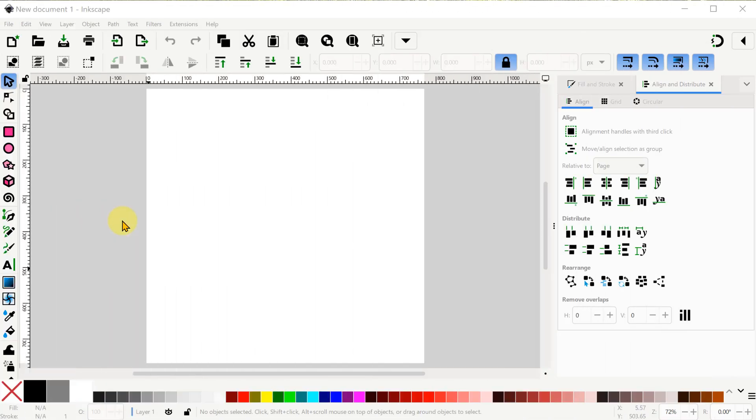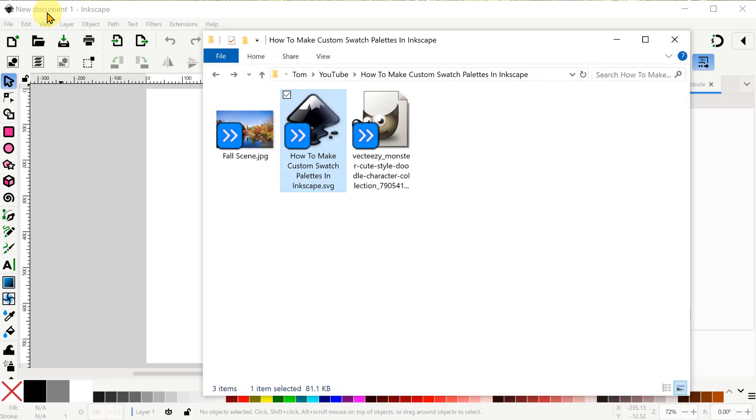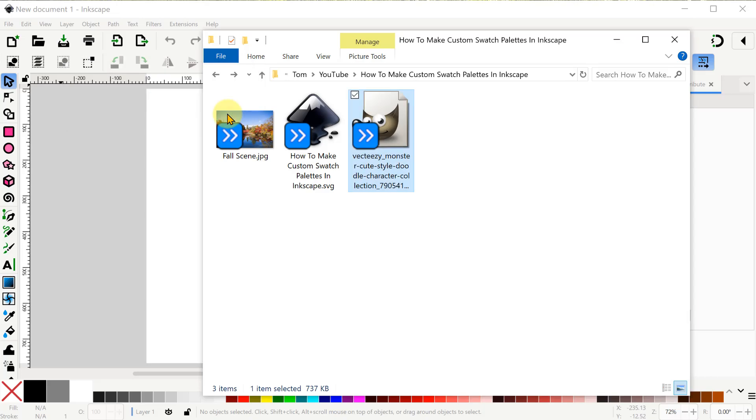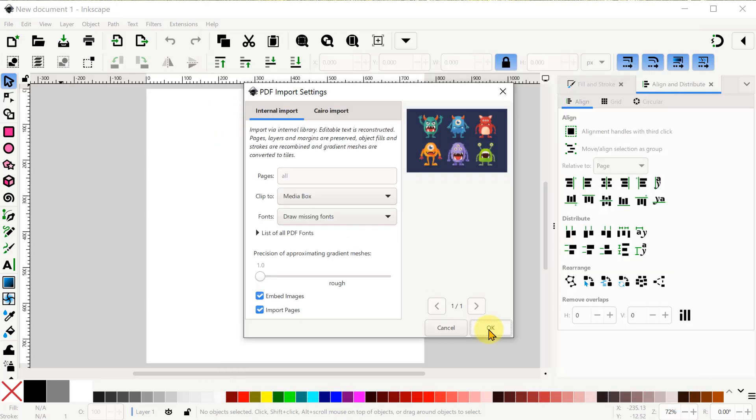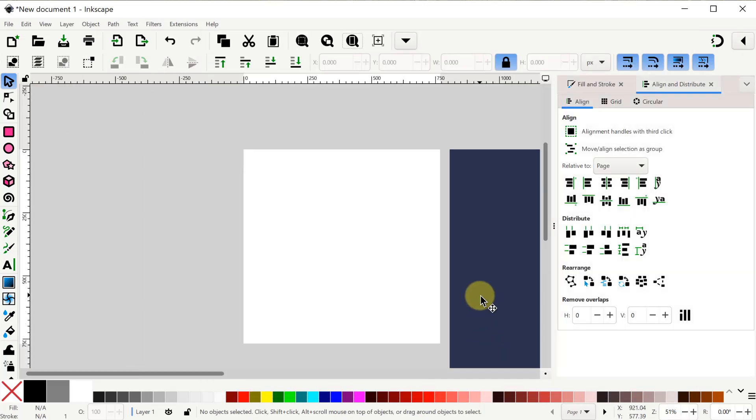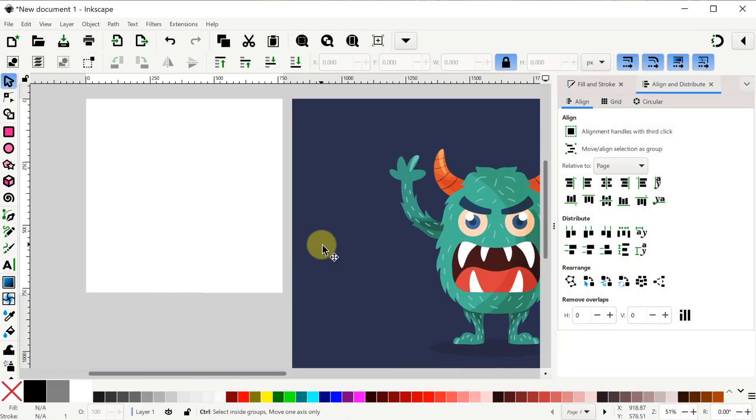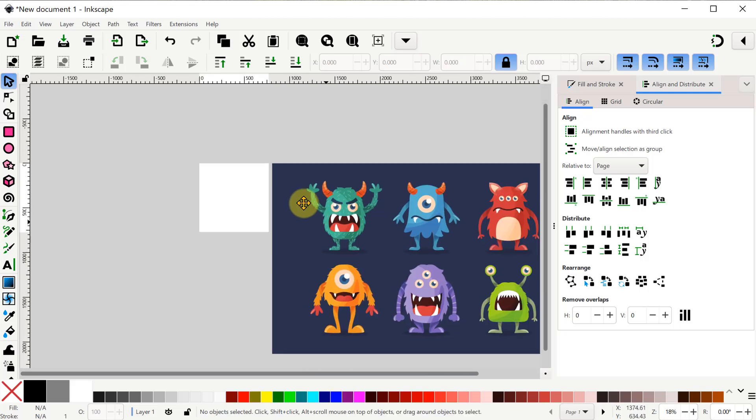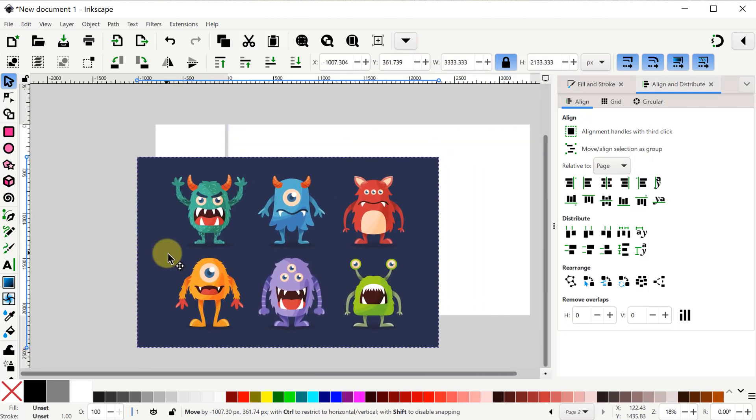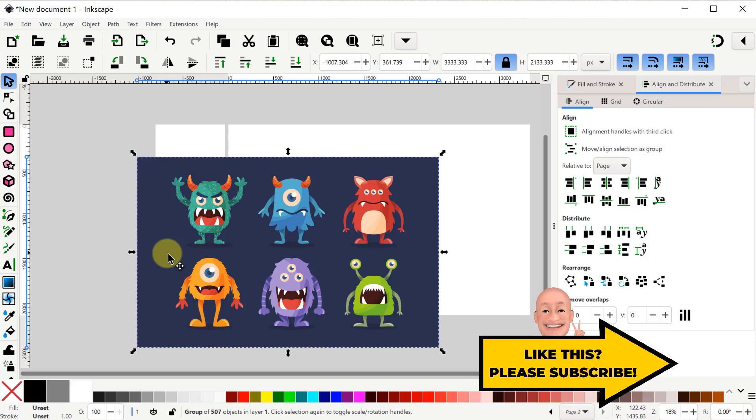Okay now I've closed my Inkscape project and I've opened a brand new one so we can see exactly how to create one of these GIMP palette files. In my example, I started with a set of vector monsters that I imported from Vecteezy. I've got a few notes on Vecteezy in the description. So here's a motley crew of monsters and I'll move them off to the side a little bit.